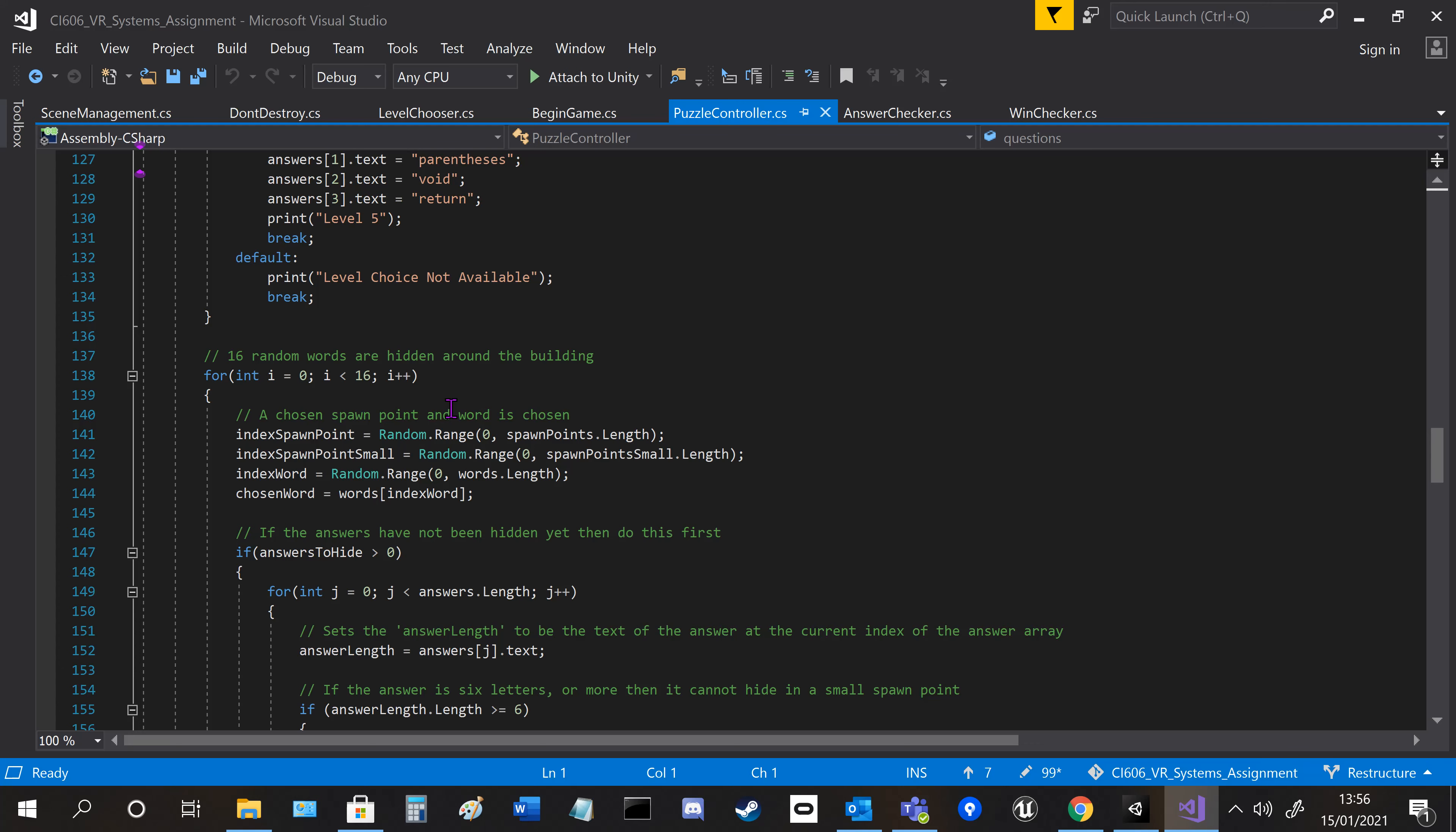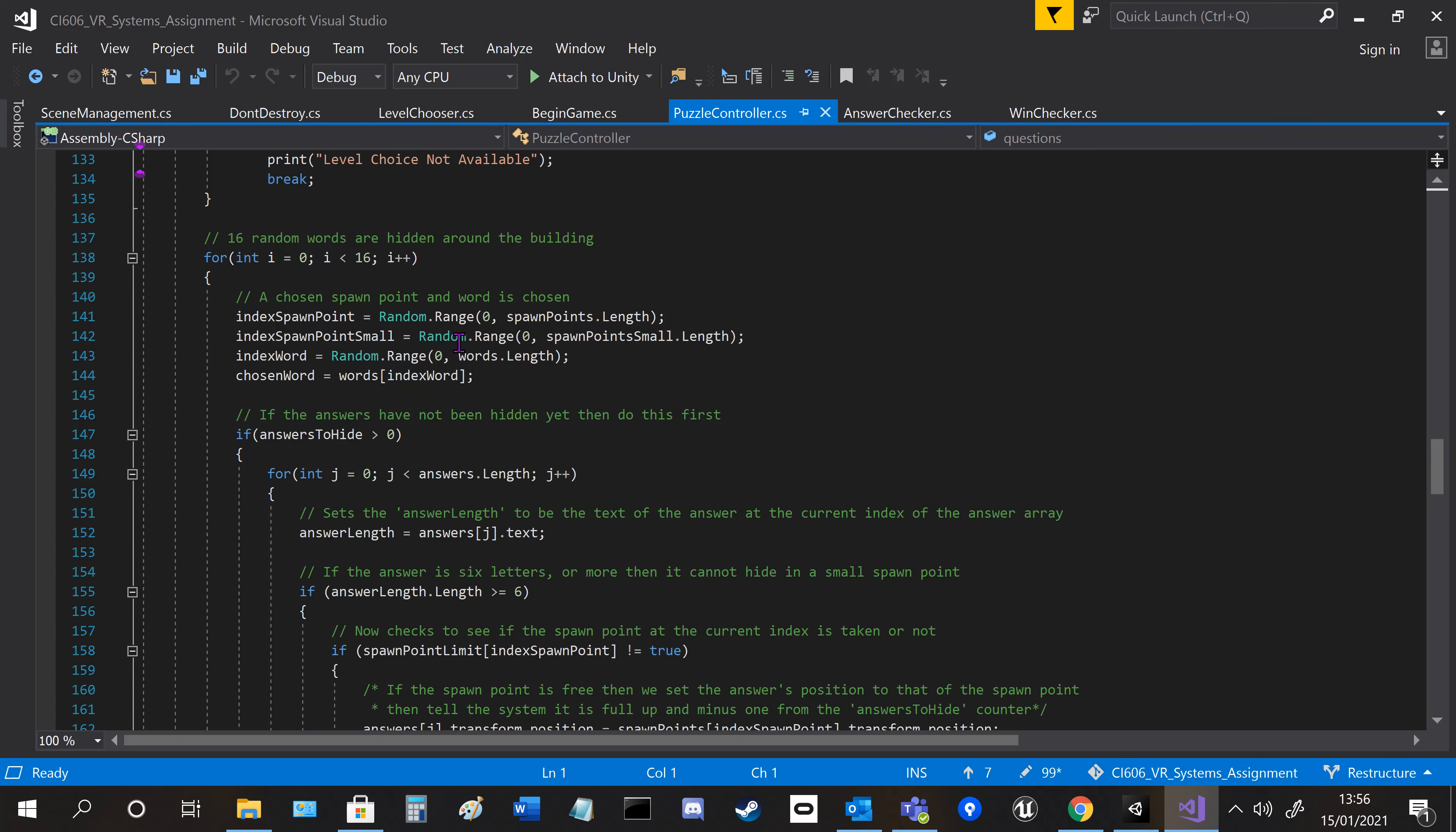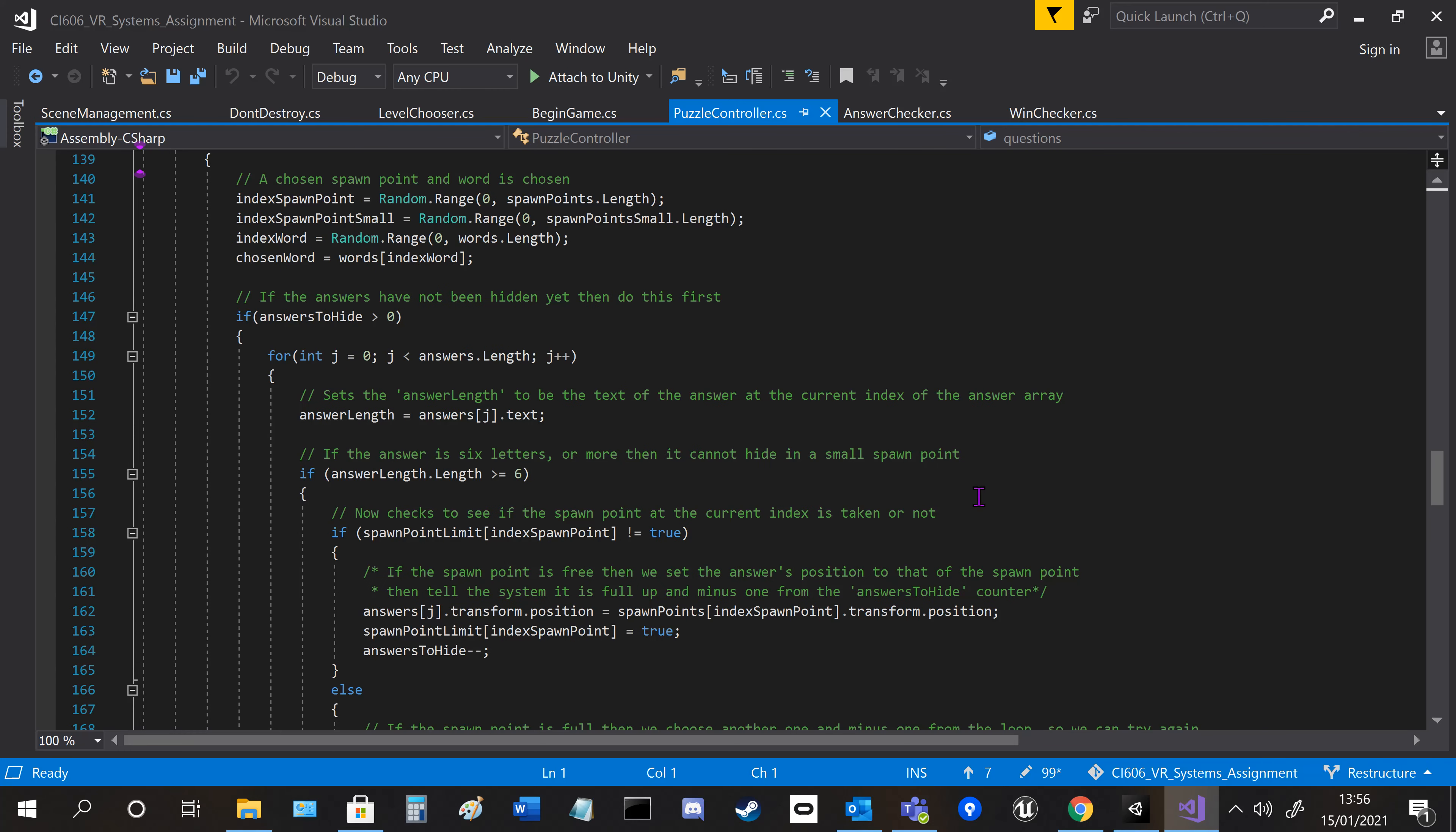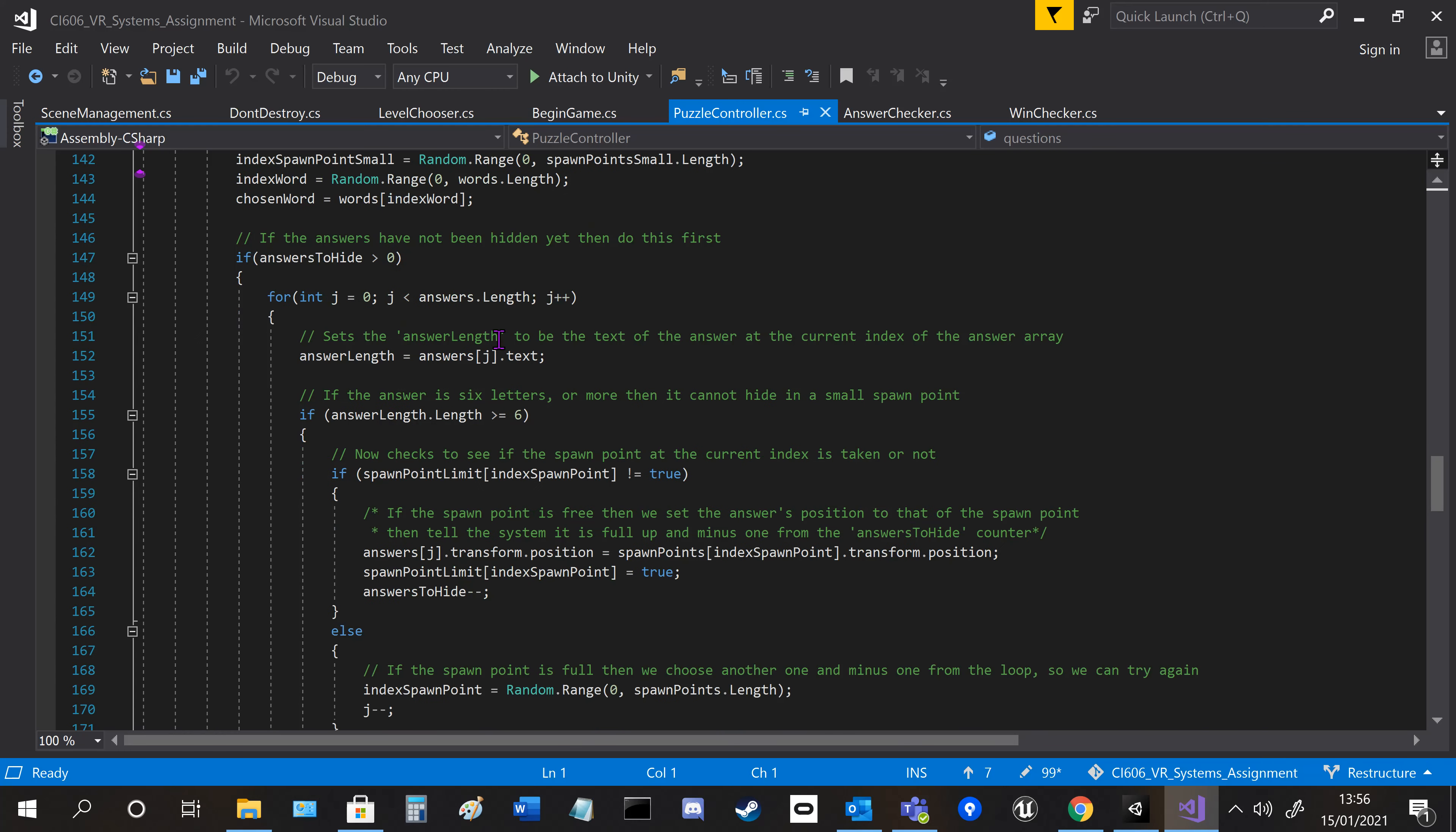It chooses a random range in both spawn points and the word array, and then it goes on to hiding the answers first at the top of the loop in its own little loop. Basically, it checks the length of the word so it knows whether to spawn in a small or normal-size hiding place.